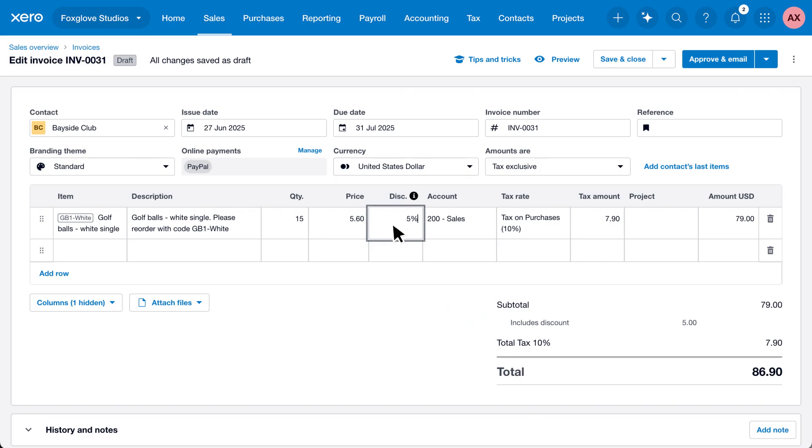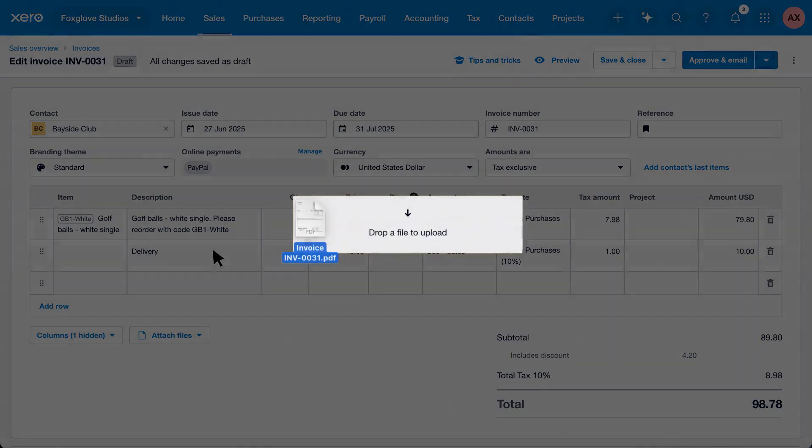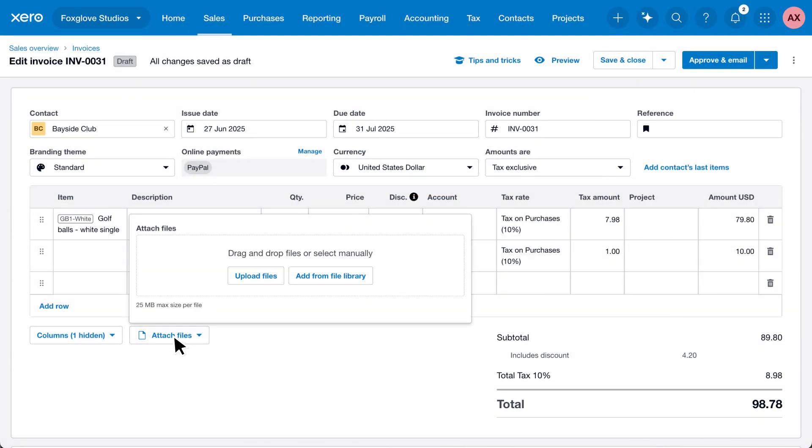You can also enter invoice details manually by completing the fields such as description, quantity, and price. Attach a file by dragging it onto your invoice creation screen, by clicking upload files, or by clicking add from file library if it's a document you've already saved to Xero.